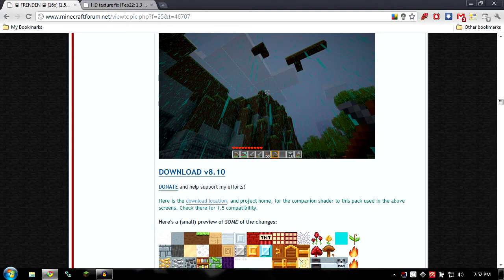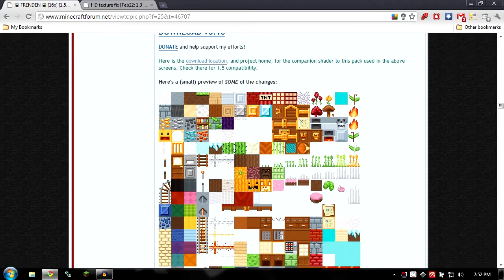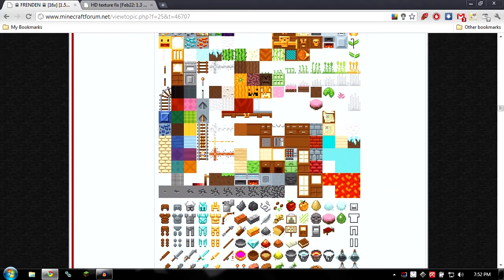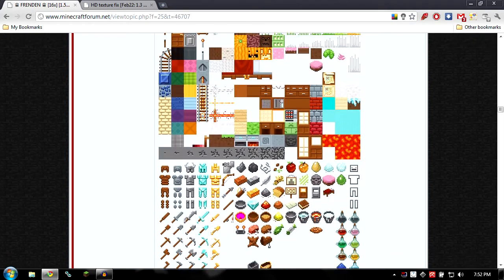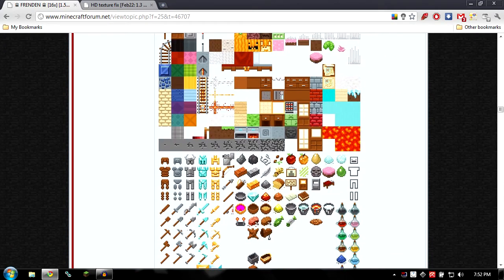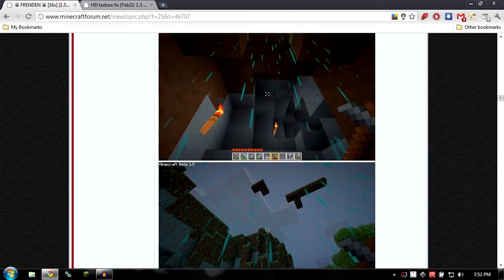And now you could actually just copy it to the Minecraft texture pack folder, but then you wouldn't have any of the custom water, this bluish colored, well, light bluish colored water.